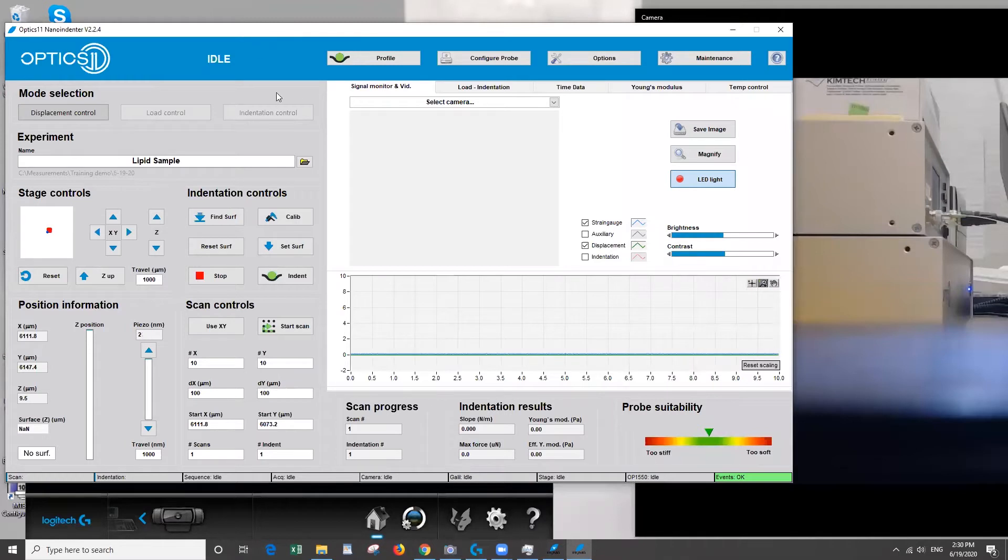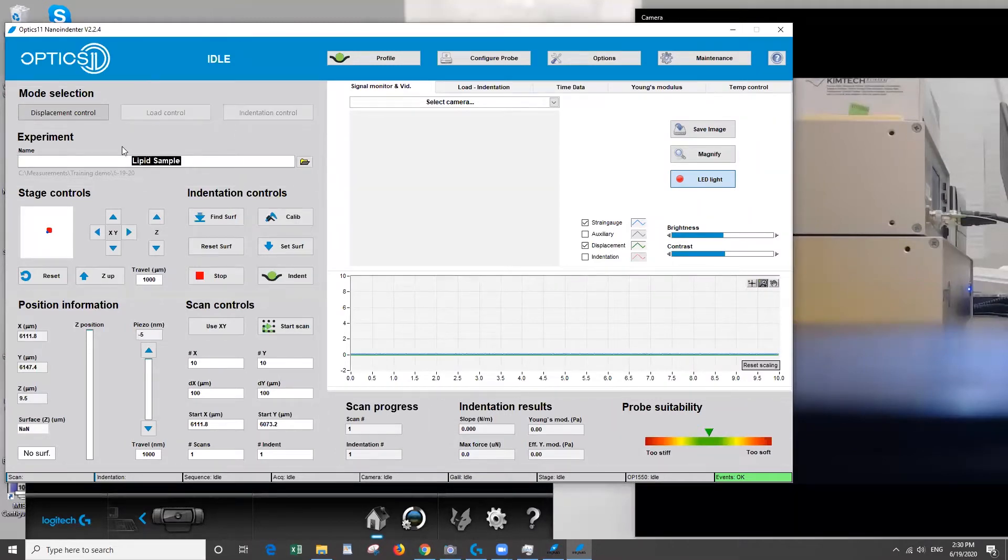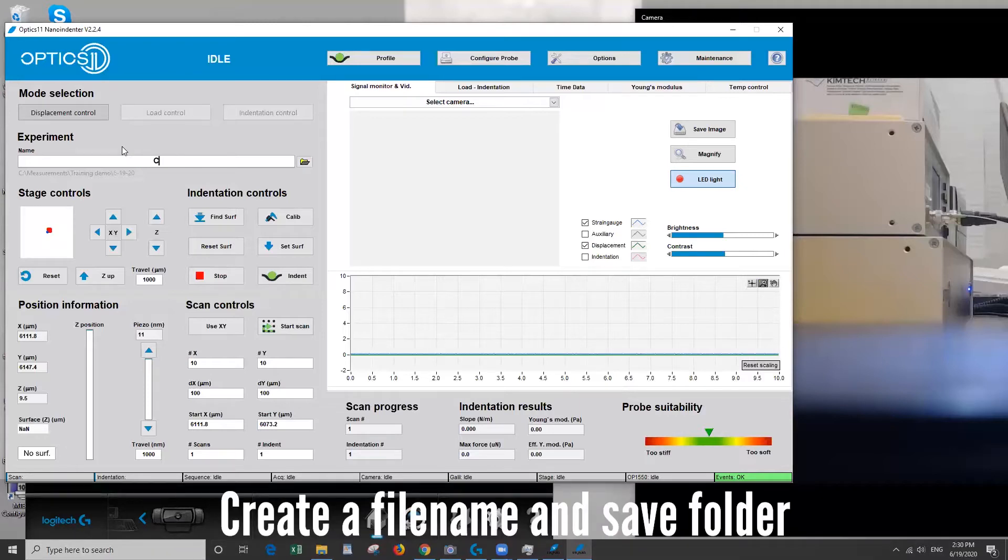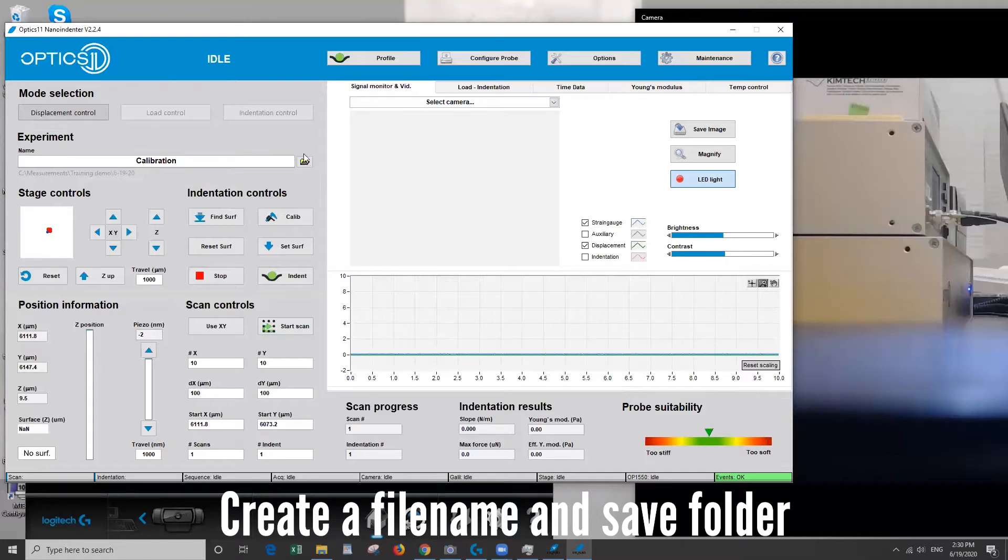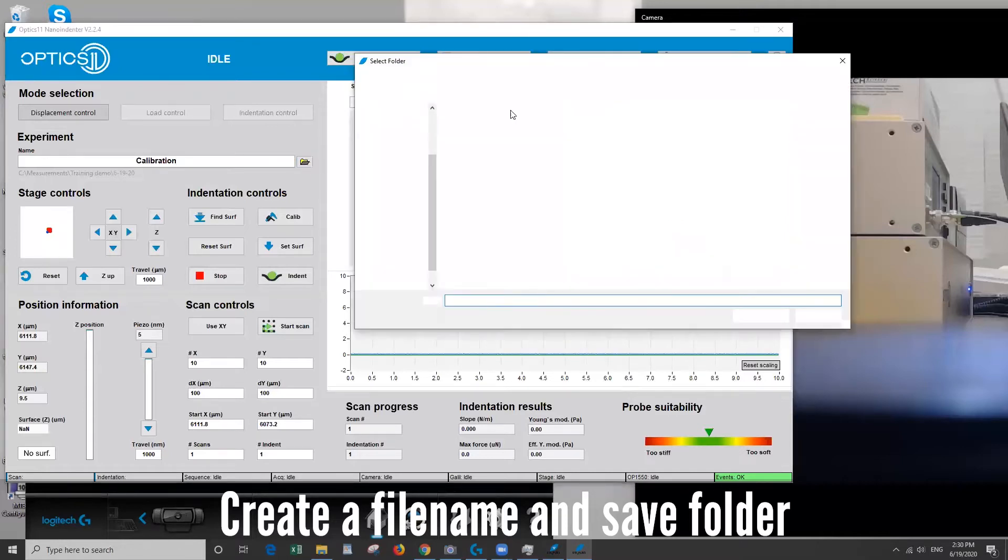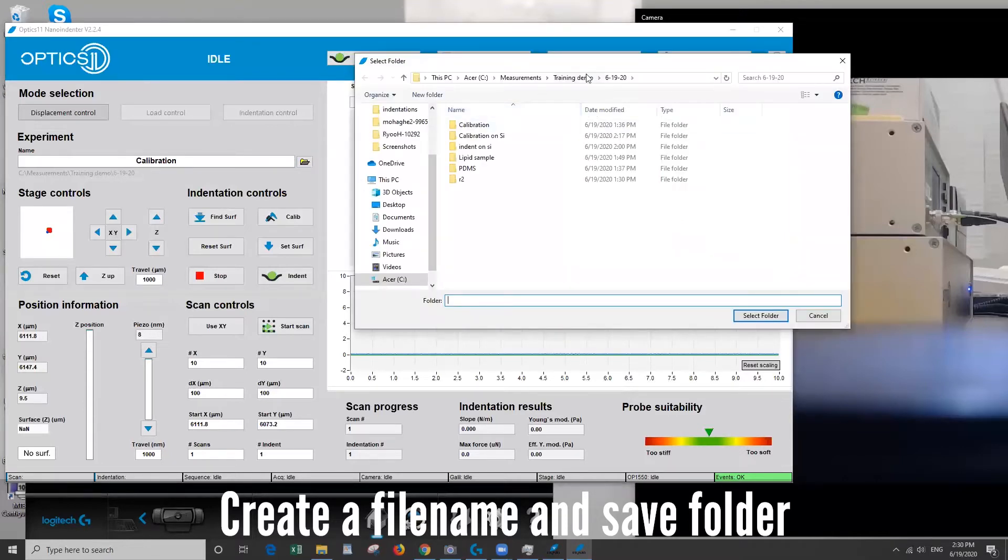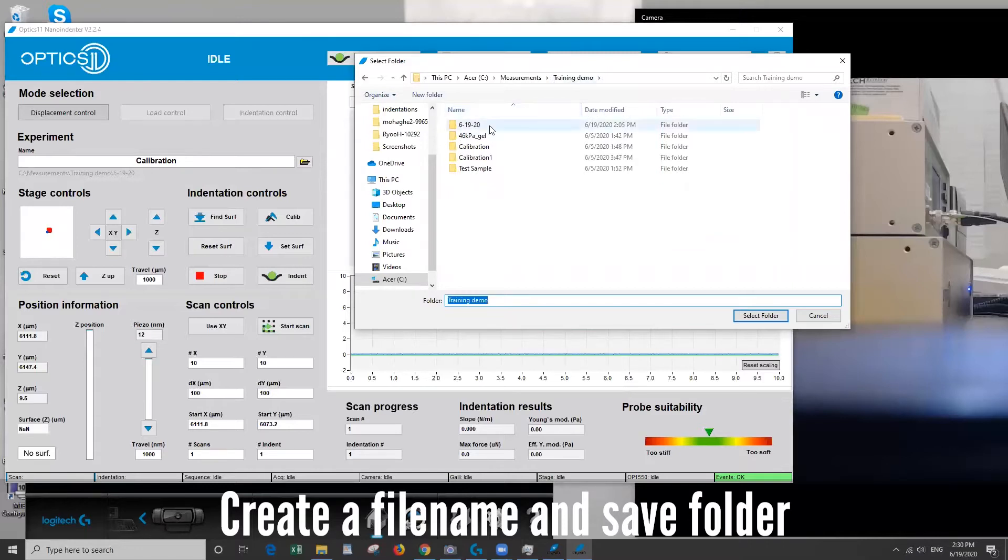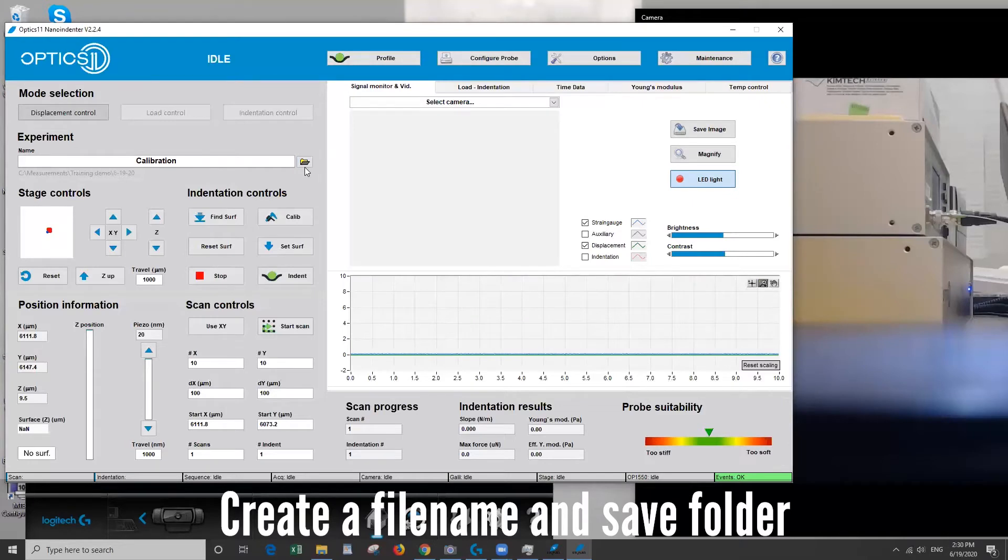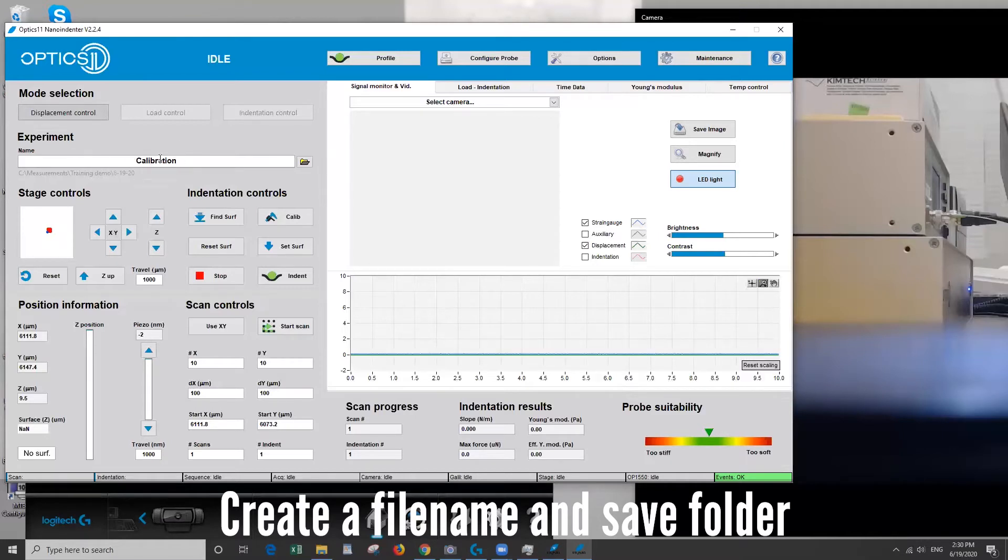All right, so first we're going to come here and name our experiment. So let's choose calibration and make sure it's going into a folder on the computer that's your folder. So here we'll be doing training demo. I'm going to choose today's date and just select the folder. It will make a new subfolder with the calibration name so you don't have to worry. Every time you rename the file here it'll make a new folder.